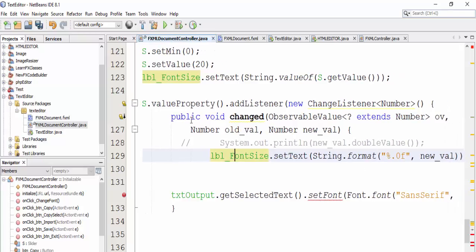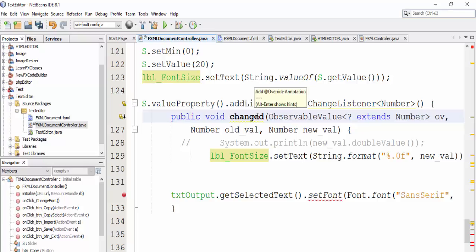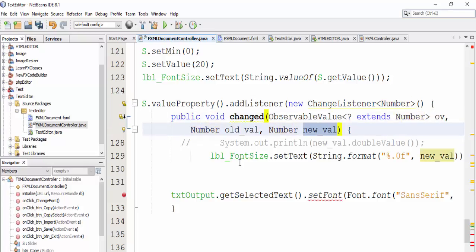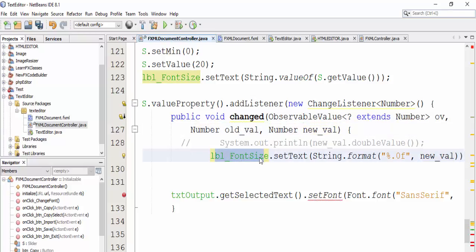We use s.valueProperty().addListener() and define a new ChangeListener, put a number type, and implement the method: public void changed(ObservableValue extends Number), defined by the observable value 'e', the old value, and the new value.